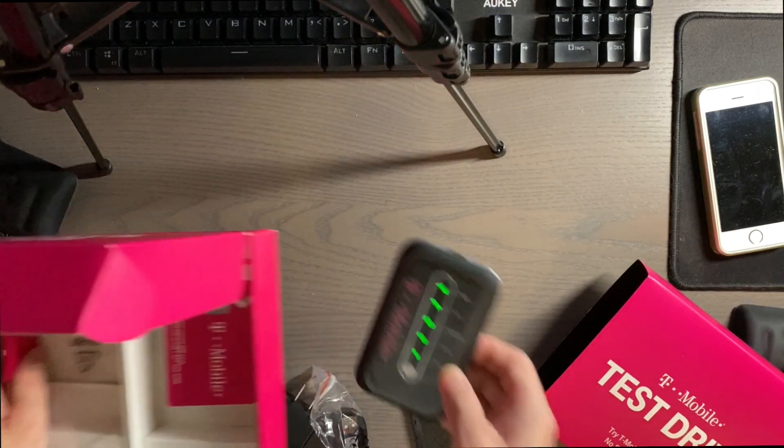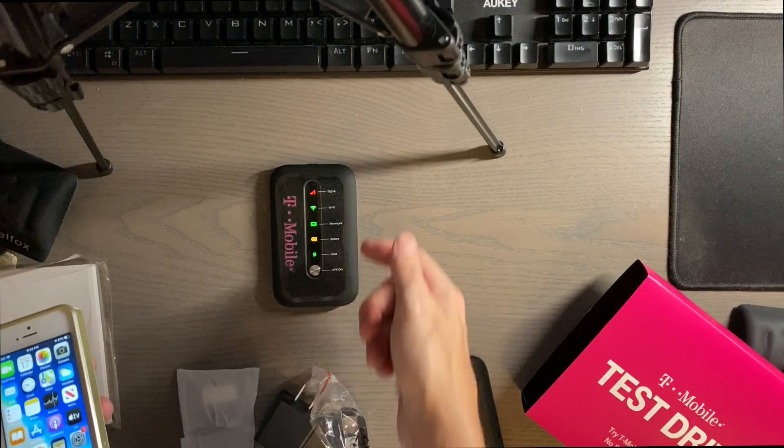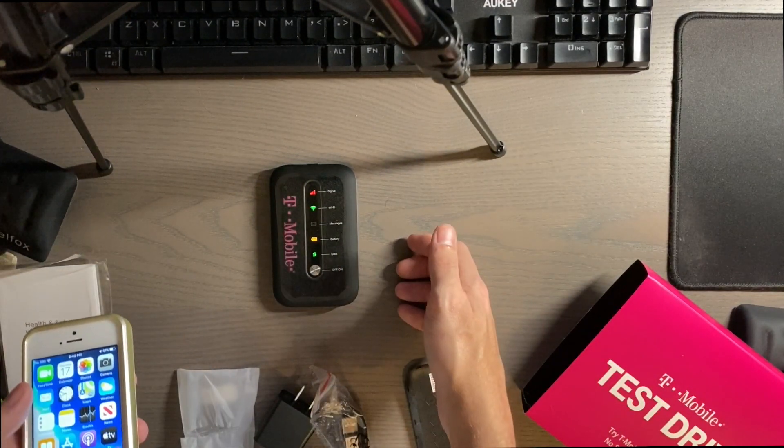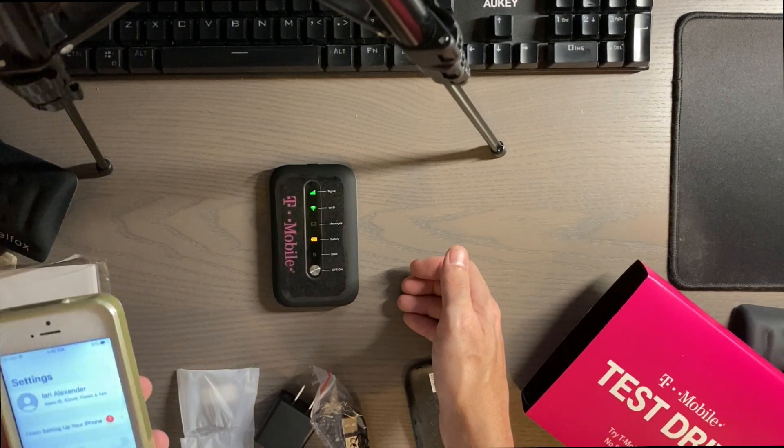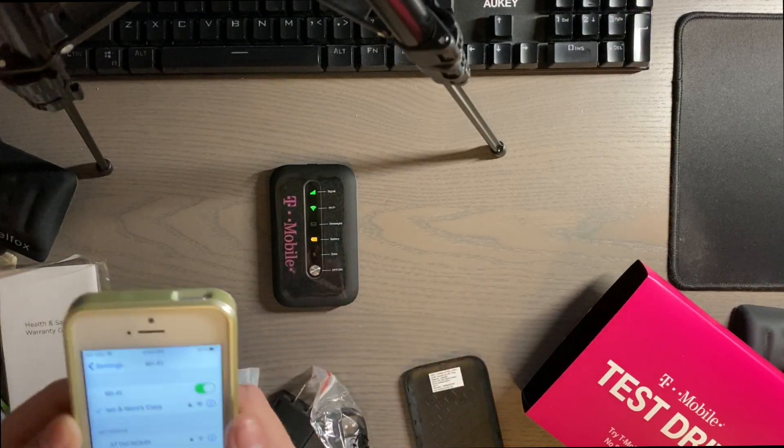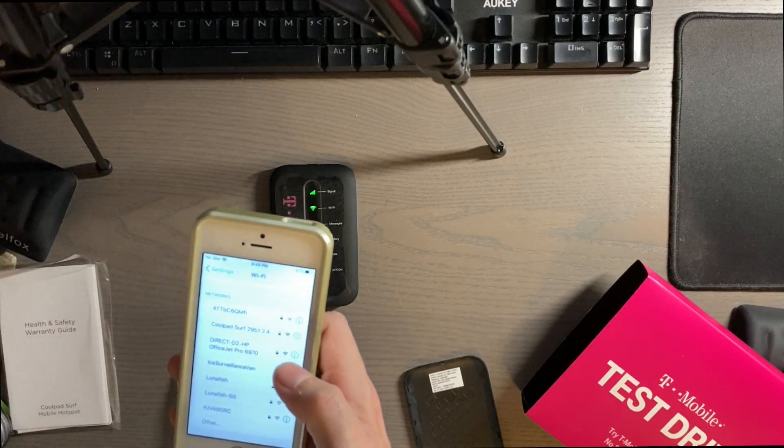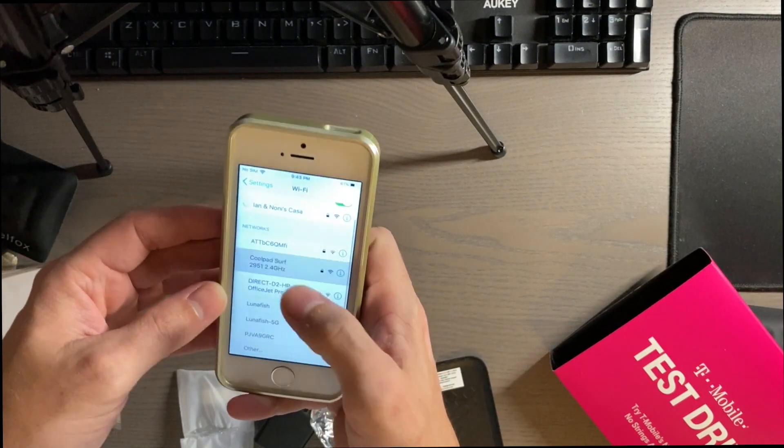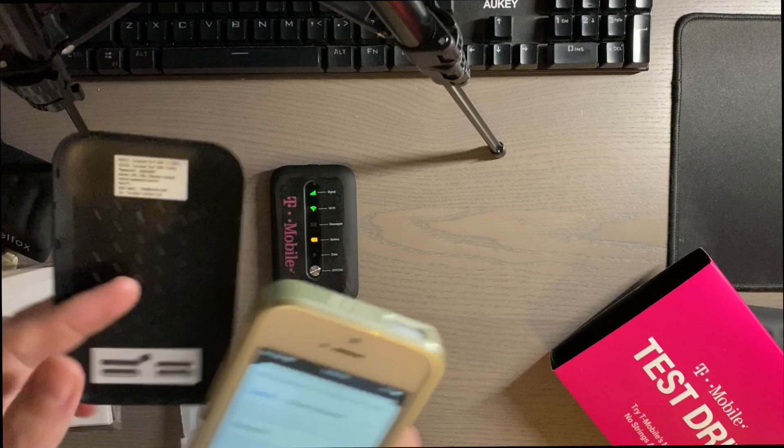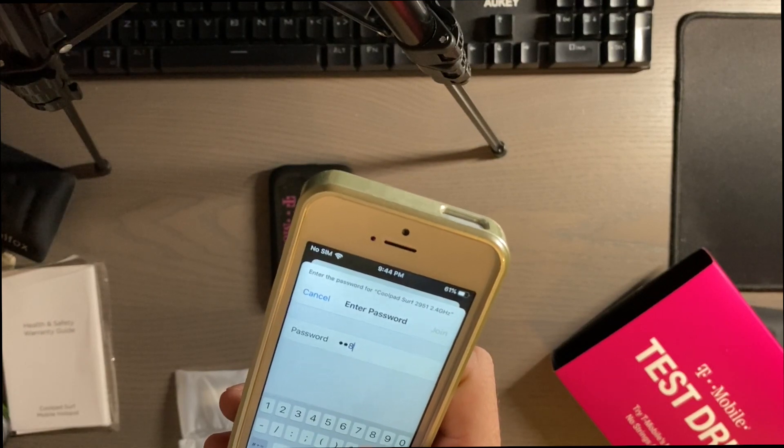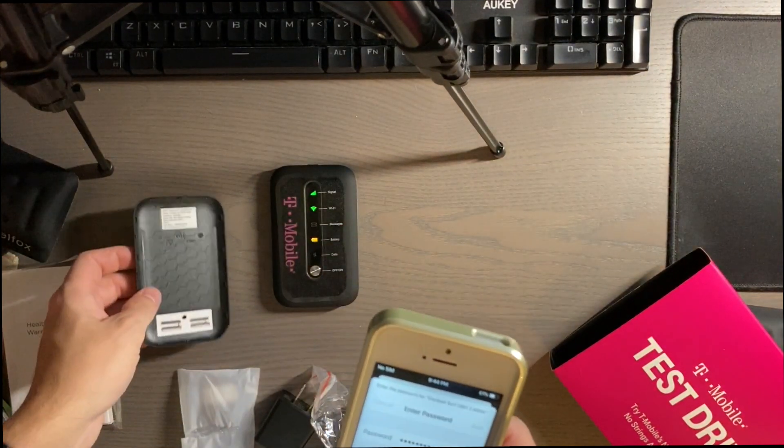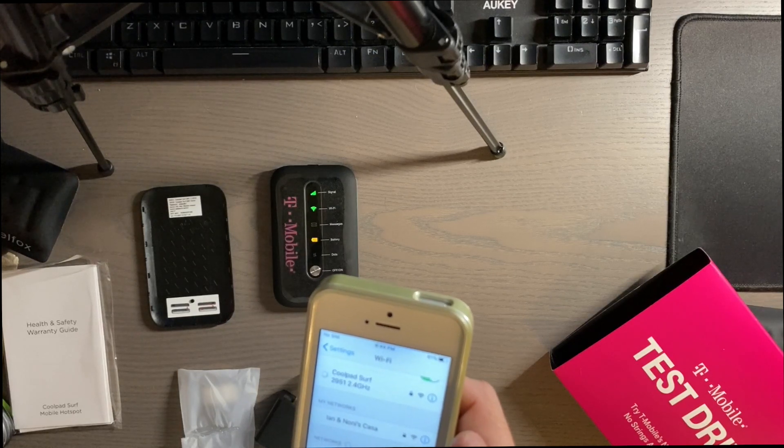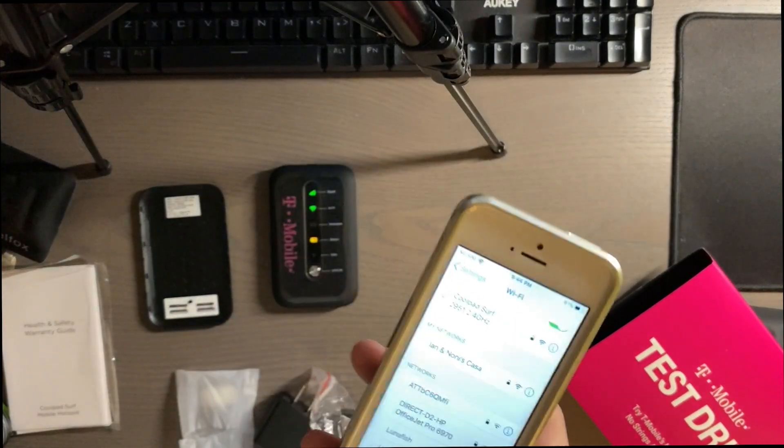So I'm going to be using this iPhone SE to connect to it. It's only showing the 2.4 gigahertz, which is fine. Let's go ahead and enter in this password here. 4, 2, 8, 4, 2, 9, 5, 1. Let's join it. See if it works here. And it's connected.